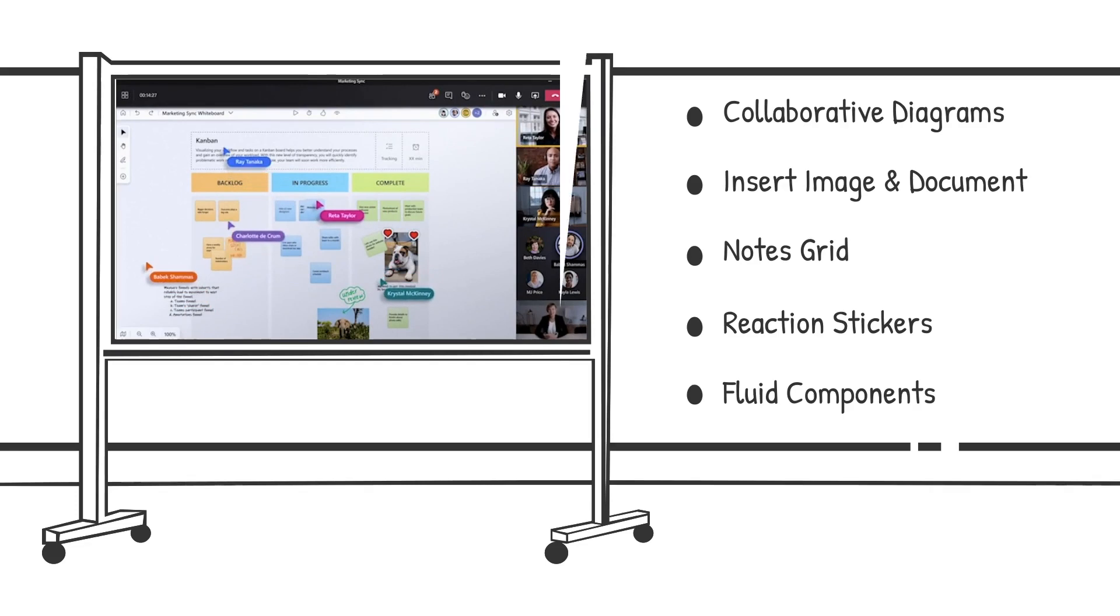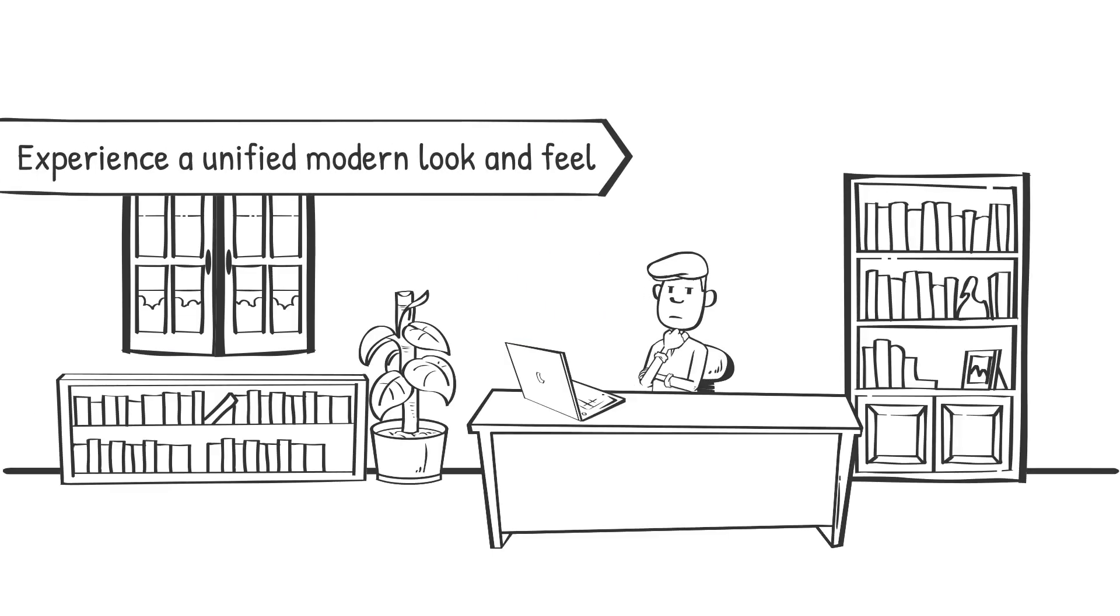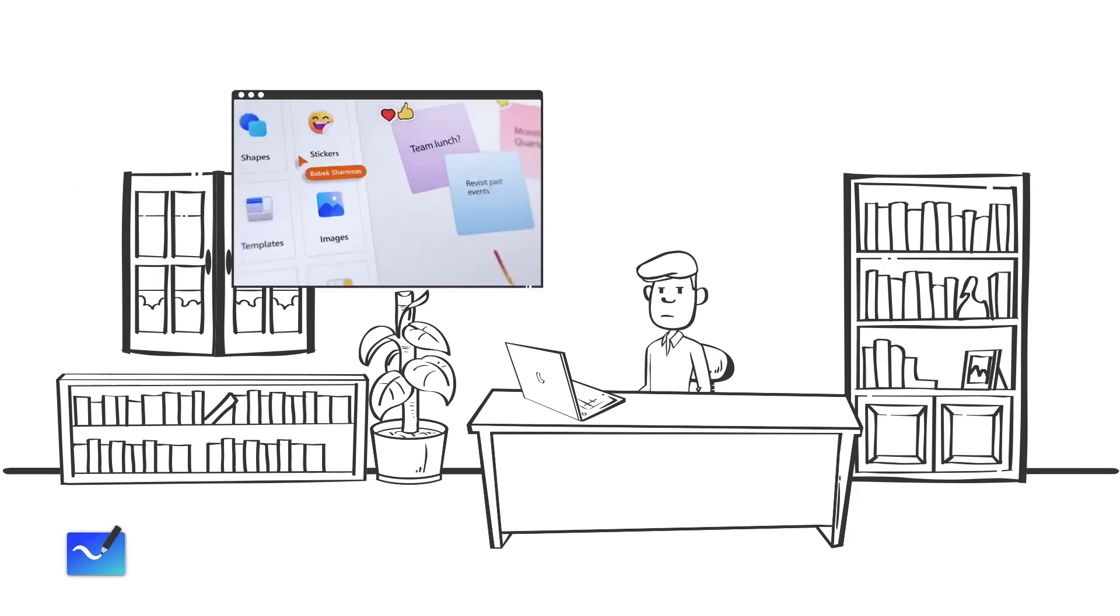The Whiteboard user interface emphasizes what matters most: people and content, so you can do your best work.